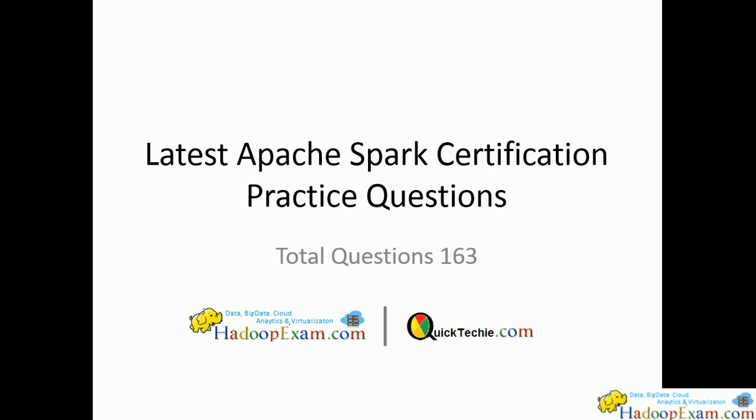HadoopExam.com. Here I'm going to discuss the Spark certification launched by HadoopExam.com. We have launched 163 practice questions so you can practice for Apache Spark certification which is conducted by O'Reilly with Databricks.